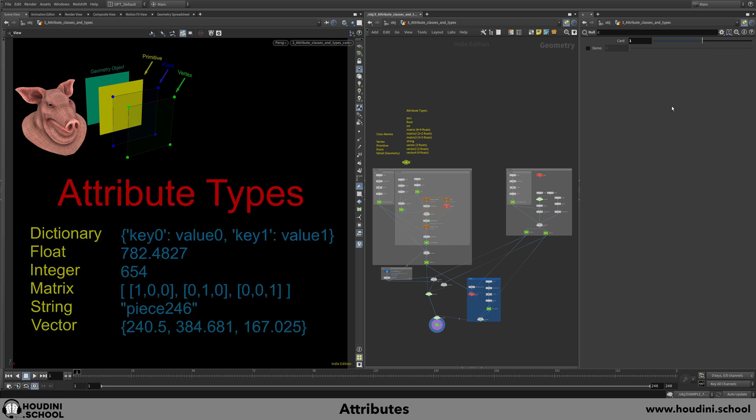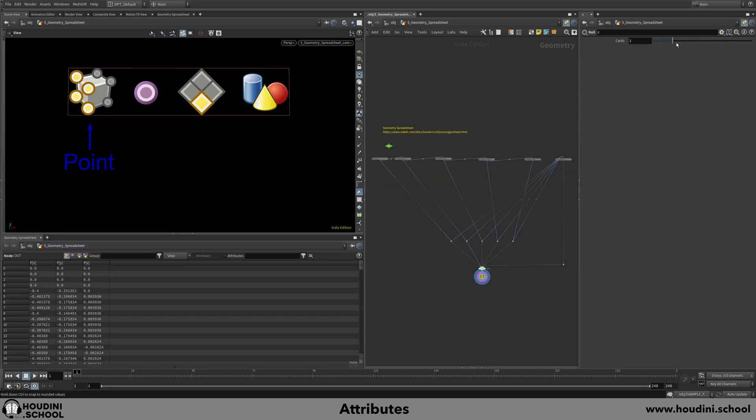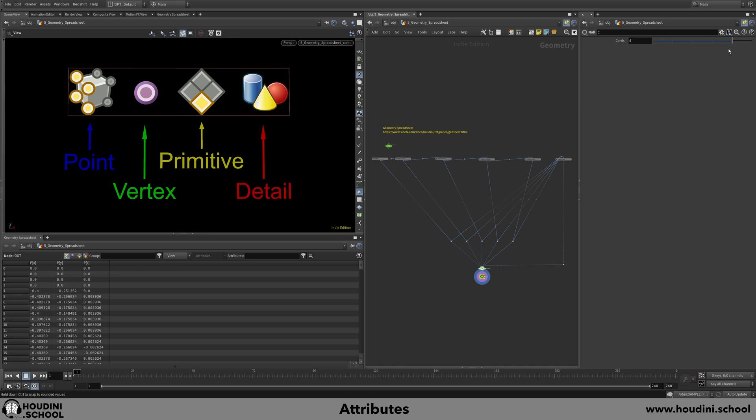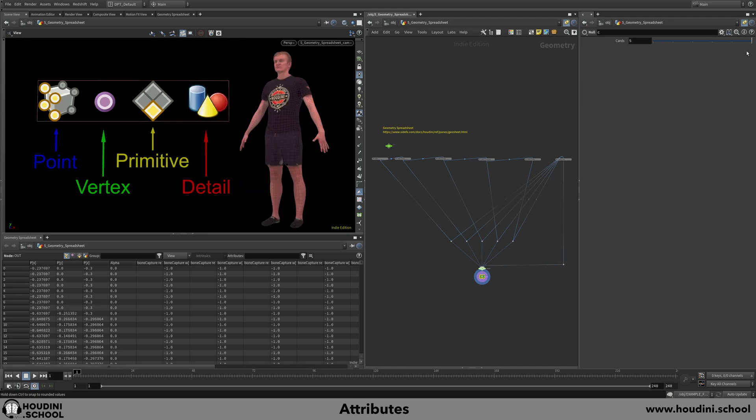Also covered will be a full explanation of the geometry spreadsheet, plus some tips on how you can sort through all of the data that it presents.